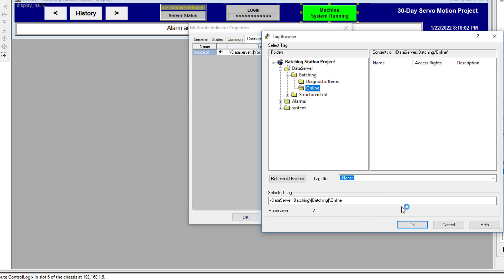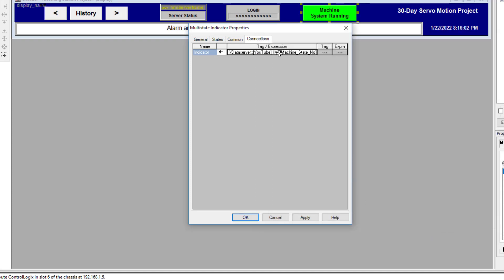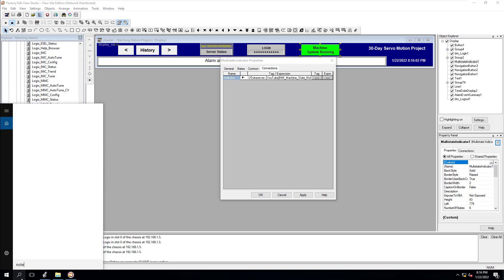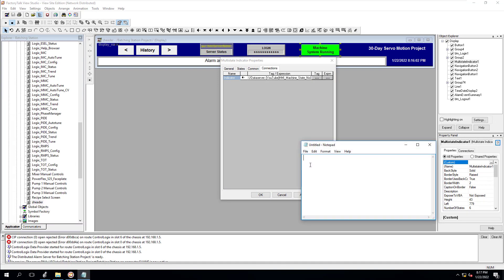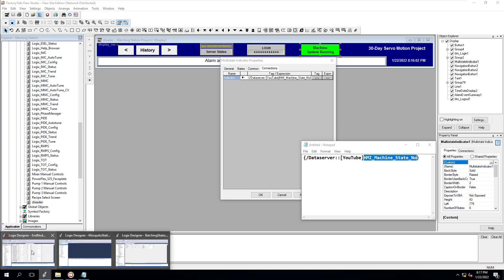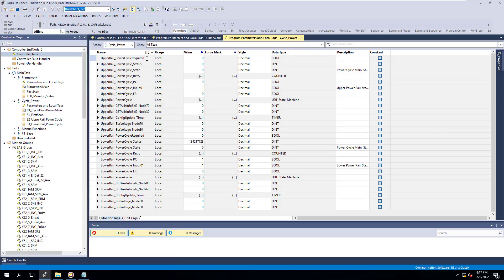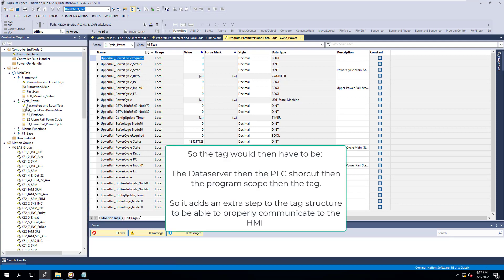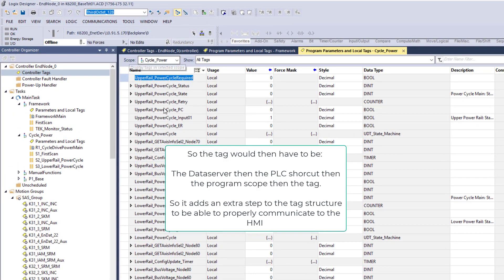What I'm trying to show you here is: if I had this in a program scope tag instead, you would have a program scope prefix in front of it — meaning whatever program it was being called from. In the case of the program we were looking at, if I wanted to pull up a tag I would have to put, let's say, 'cycle program' and then the tag itself.